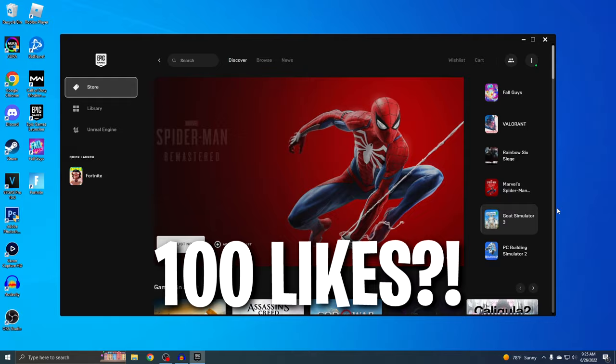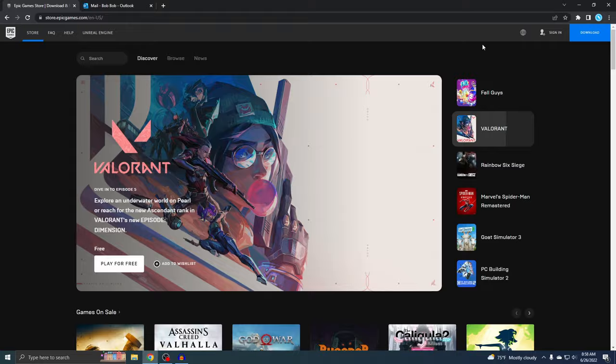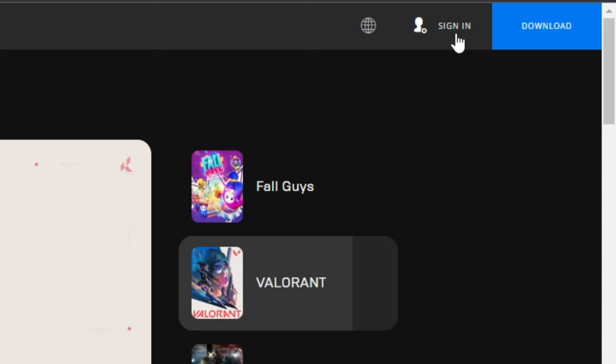Okay, so this right here is the official Epic Games site. This is where you can make the account and I'll put the link down below so you can just click on it. If you look on the top right where it says Sign In, that's where you want to go.